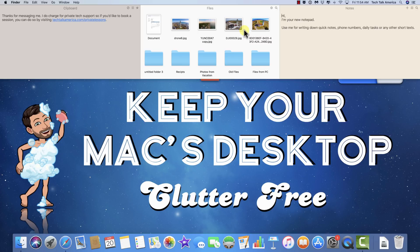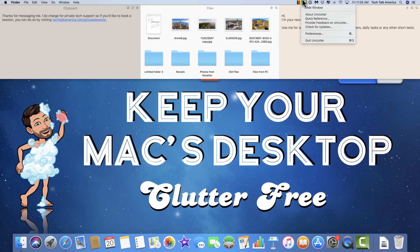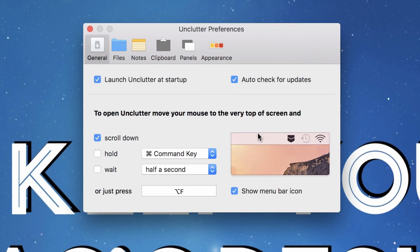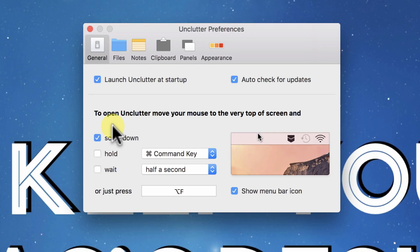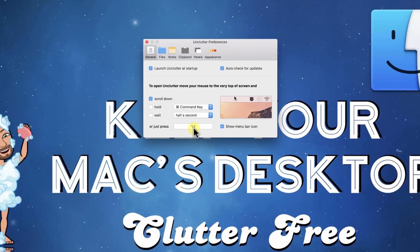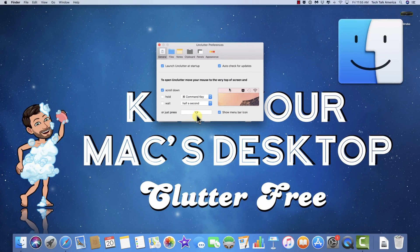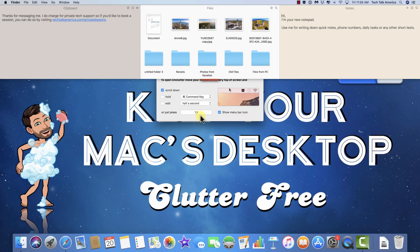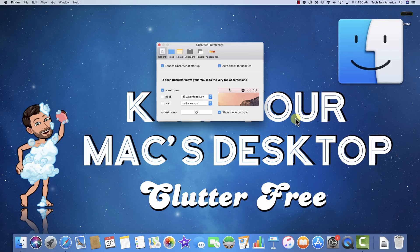Let's go over how to access the settings for this app. You can hit the little orange tab — when you hover over it, there's a gear icon. It also installs into the menu bar, so you can go into preferences there as well. I'd recommend telling it to launch at startup and to check for updates. If you don't want to access it by putting your cursor at the top and scrolling down, you have good control over how you access it, including creating a hotkey. I set mine to Option-F, so hitting Option-F brings everything down. This is also a great feature for those who run apps in full screen, since you can access your files without taking that app out of full screen mode.